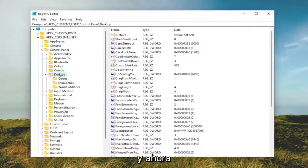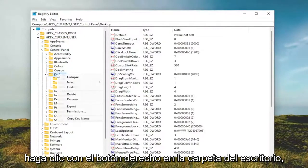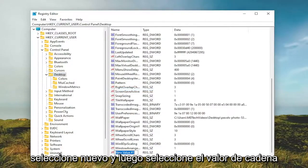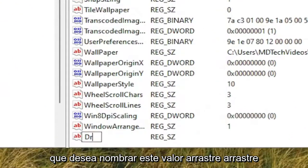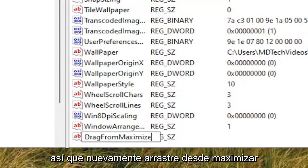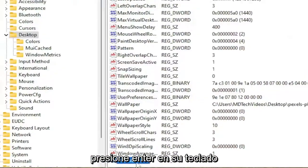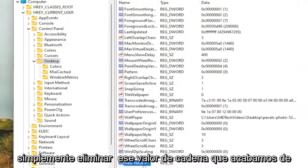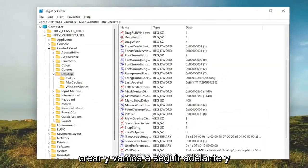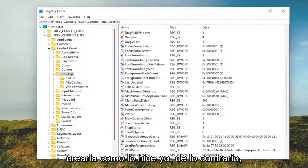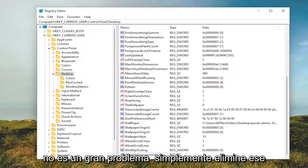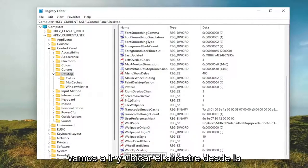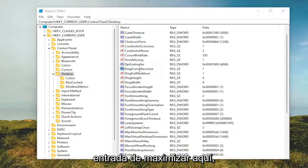Now right click on the Desktop folder itself. Select New and then select String Value. You want to name this value Drag, D-R-A-G, from Maximize. So again, drag from Maximize. Hit Enter on your keyboard. If it's already created in here, we can just delete that string value we just created and we're going to go ahead and locate it. Again, if you didn't see that option in your case, you would have to create it just like I did. Otherwise, it's not a big deal. You just delete that string value we created. And now we're going to go and locate the Drag from Maximize entry in here.